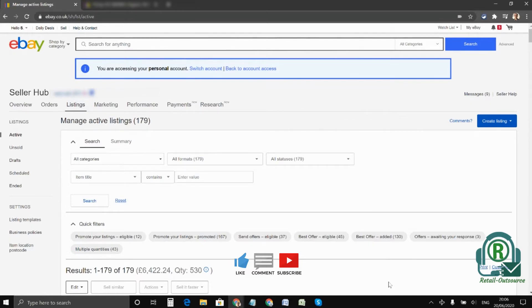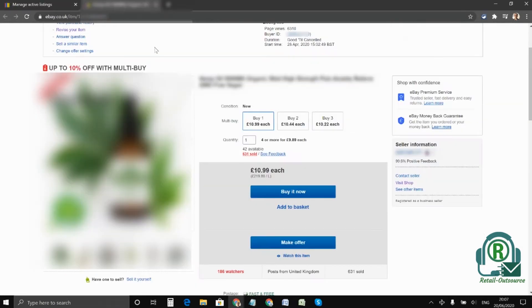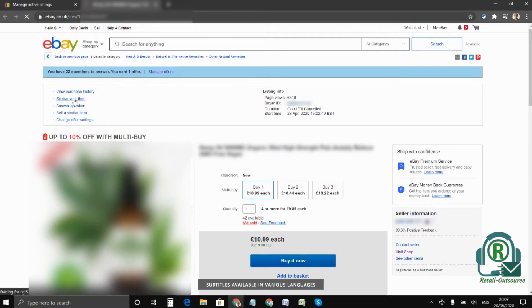To enable multi-buy on your listings, there are two ways of doing it. You can individually revise listings or you can do it in bulk. So the first method is once you have selected the listing, you have to click on revise.